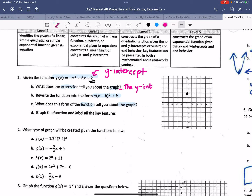It also tells us if the parabola is smiling or frowning. So it tells us if it opens up or down. Since that's a negative coefficient, written in this form, it tells us that it is a frown.